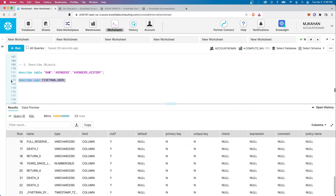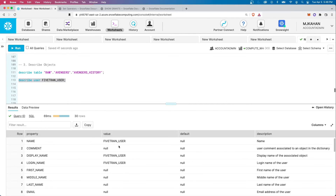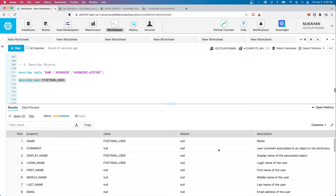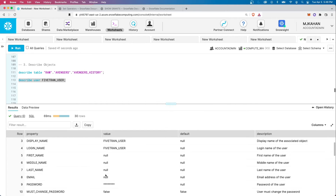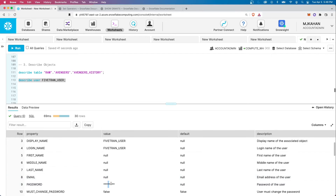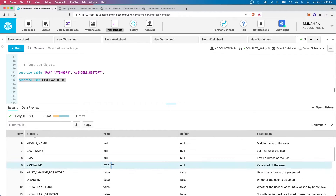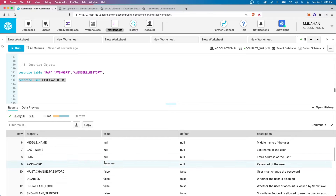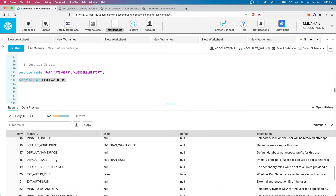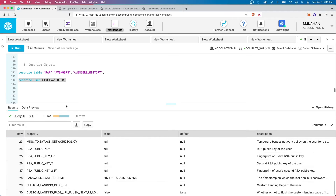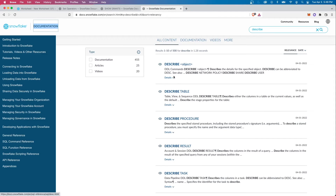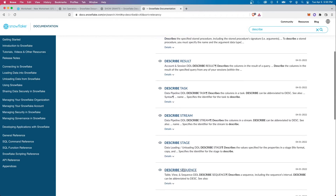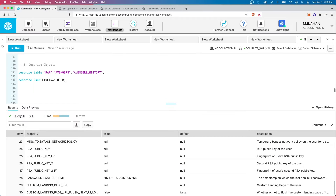Not only tables — you can also DESCRIBE a user. For example, DESCRIBE USER Fivetran shows all the information about that user: email, password reset, default warehouses, default roles — all this can be done through code. You can describe all sorts of things in Snowflake: not just people or objects, but also procedures, results, tasks, streams, pretty much anything — and get a quick table view of what is included.